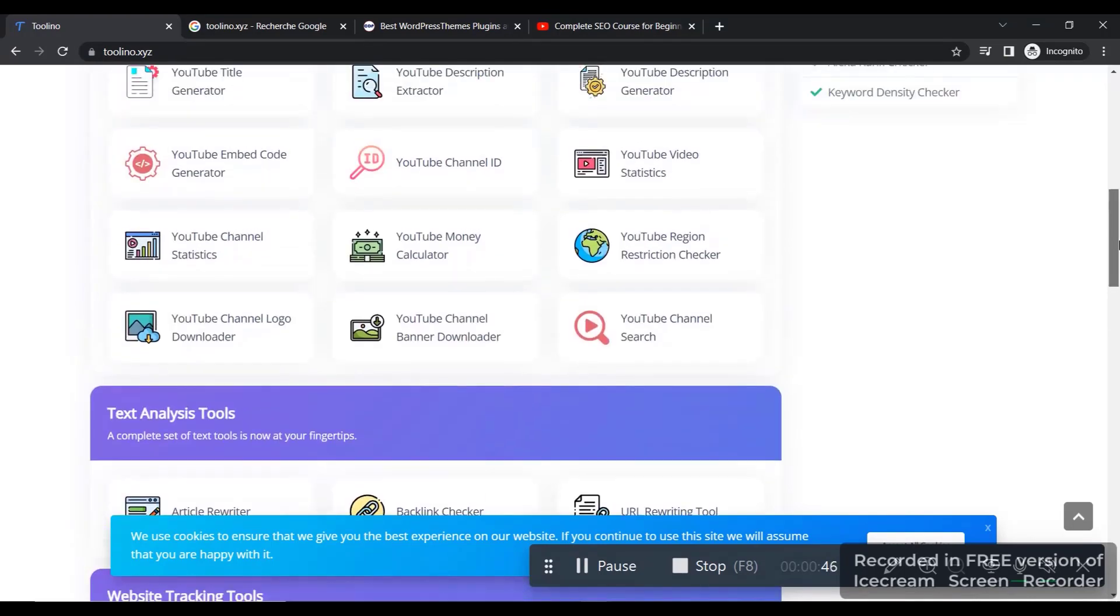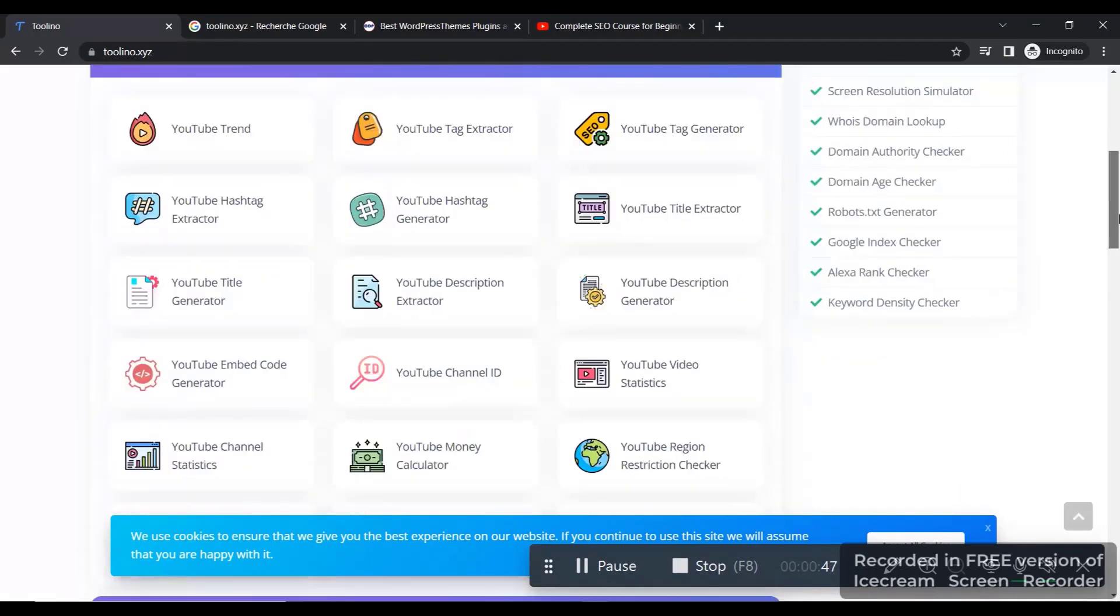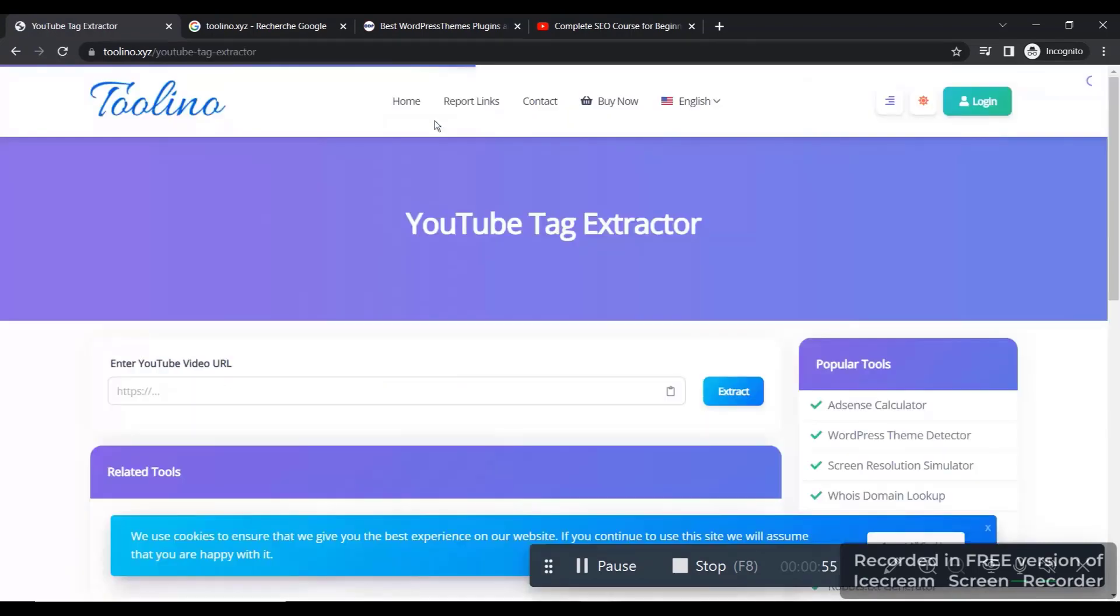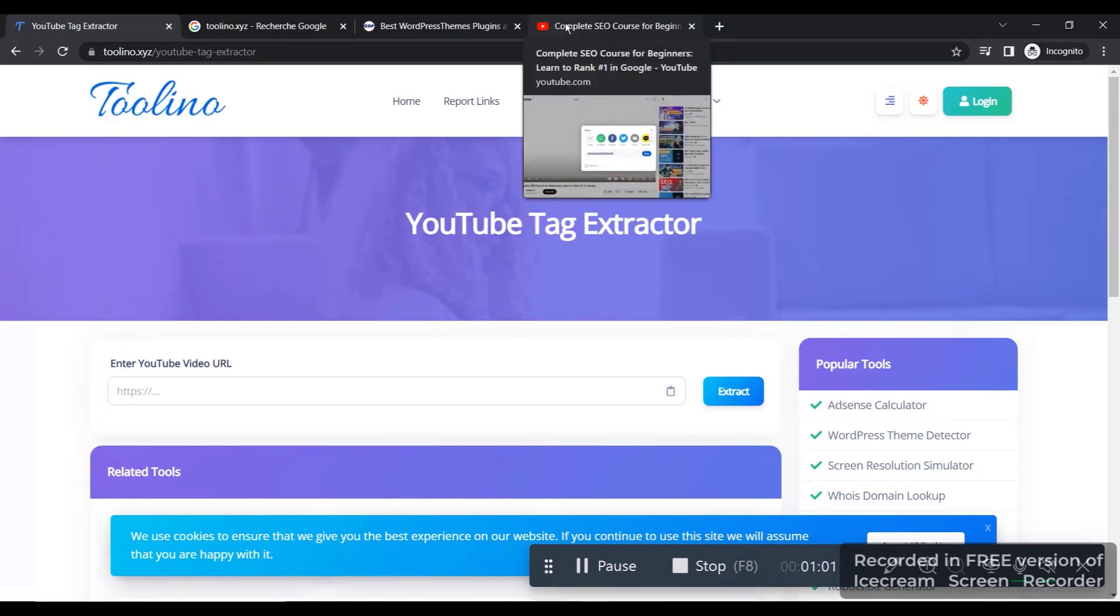So, for example, if we go to YouTube tags extractor, and let's say we want to extract tags, like specific keywords from a video, and we want to use these keywords inside our video to make our video rank on YouTube.